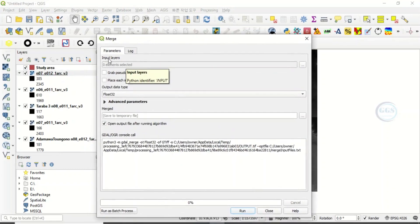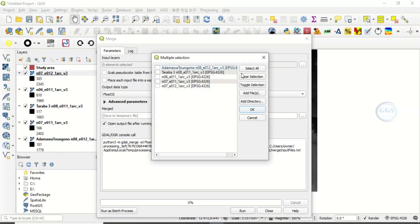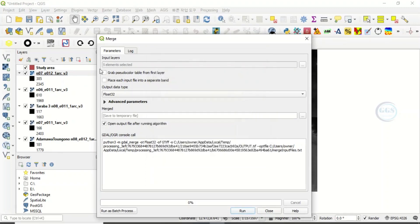Then under parameters here, come to input layers, click here. So we want to input all the layers, raster layers we have here. So just select all. All has been selected. Click OK. So you can see five elements selected here.